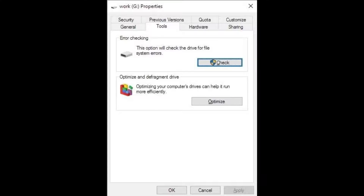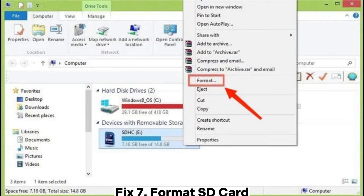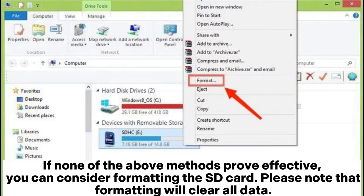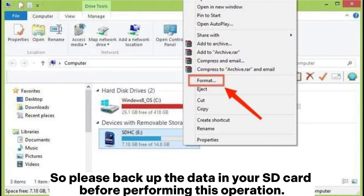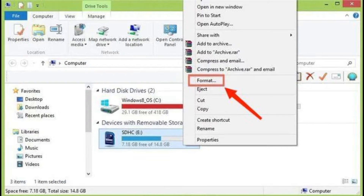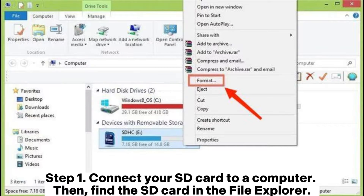Fix 7: Format SD card. If none of the above methods prove effective, you can consider formatting the SD card. Please note that formatting will clear all data, so please back up the data on your SD card before performing this operation. Step 1: Connect your SD card to a computer, then find the SD card in File Explorer.